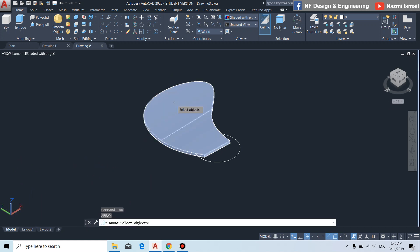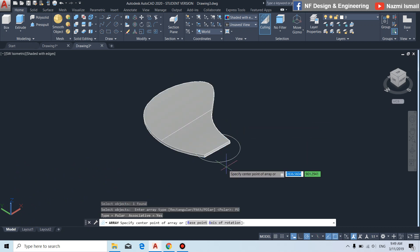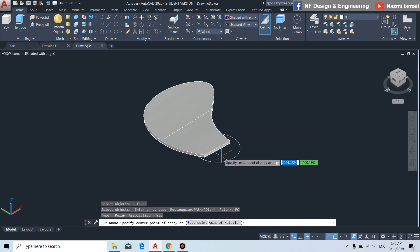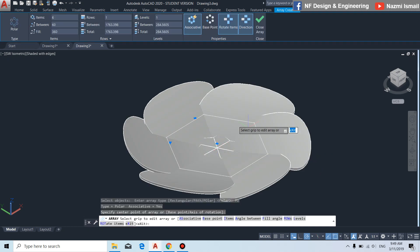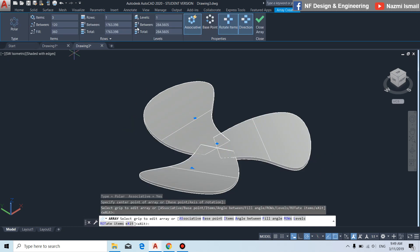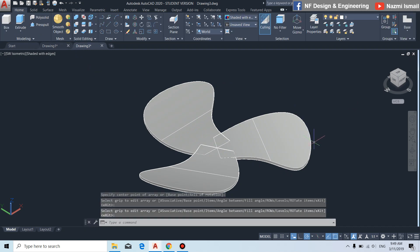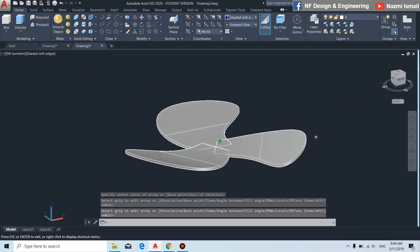We create a circular pattern — polar — then click to this center. You can see the blade. We put the number of items as 3, then press enter.